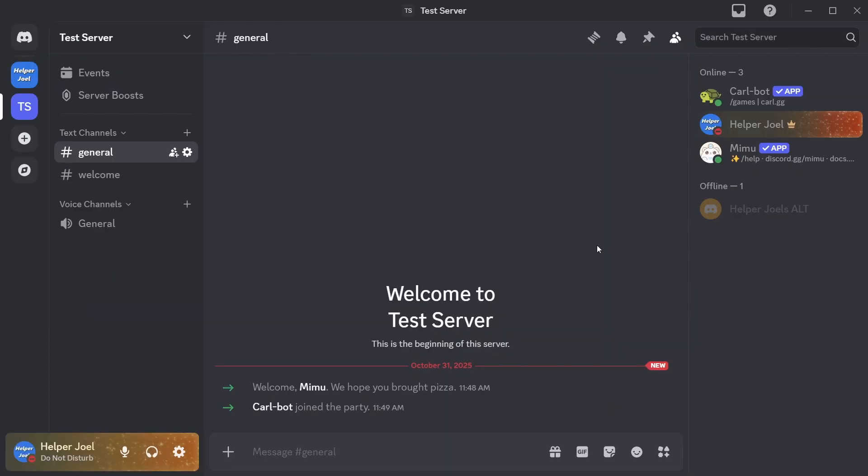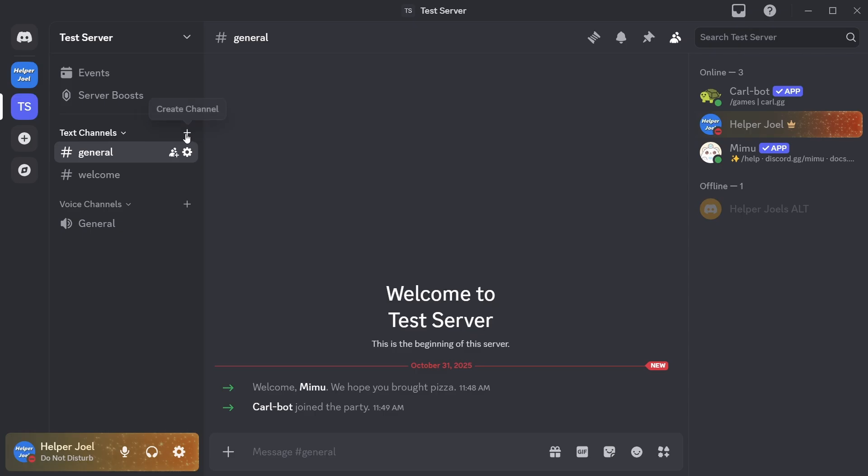From here we're going to go ahead and create the channel for the reaction roles. So come over to text channels and hit the plus icon, you can call this reaction roles, create the channel.